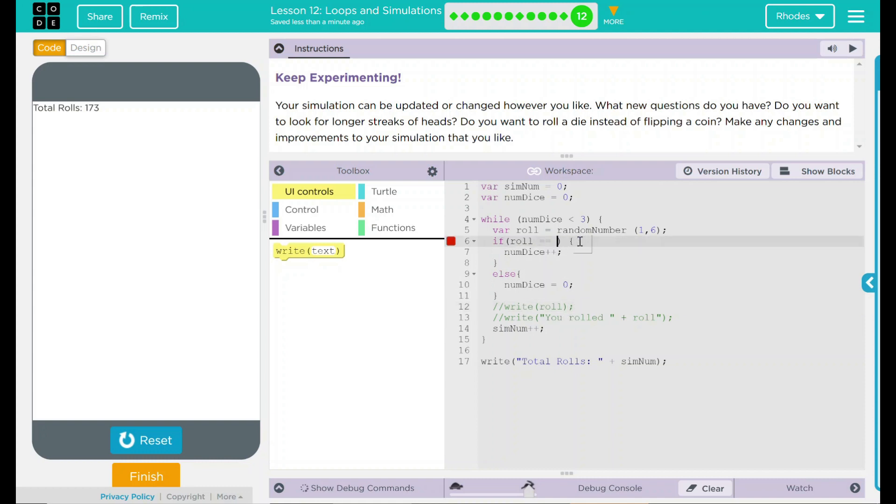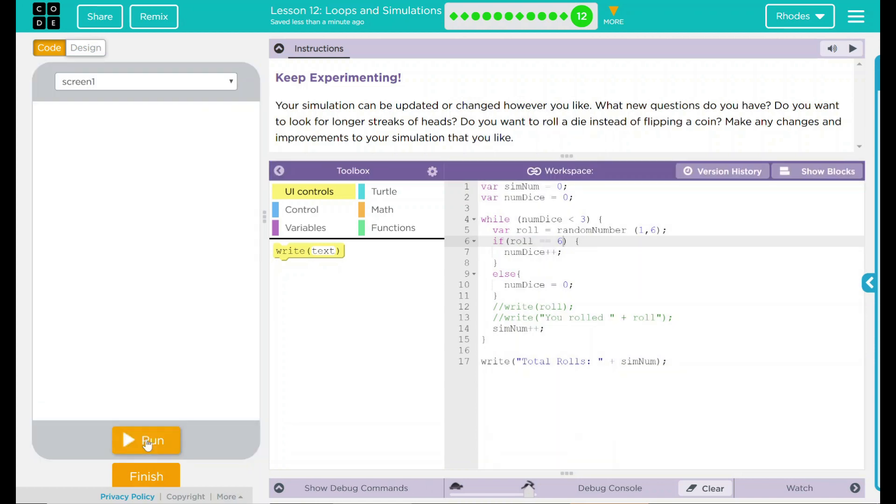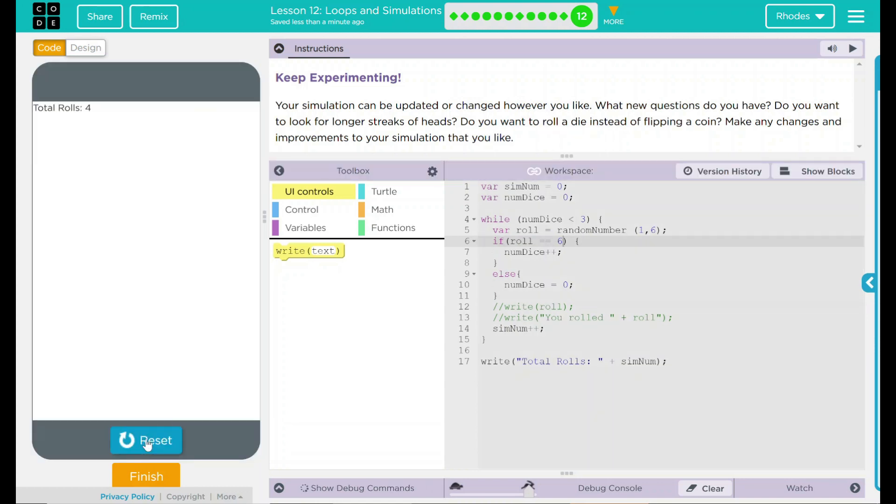Let's try six. In this one, if we roll a six, we're going to increase one. So let's reset. Run. A thousand. Five hundred. Four. That's a lucky roll there. I think that's where we should stop at.